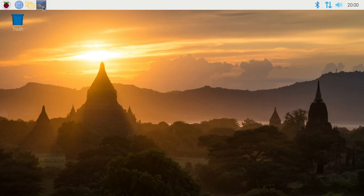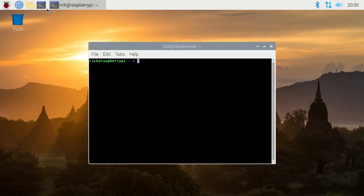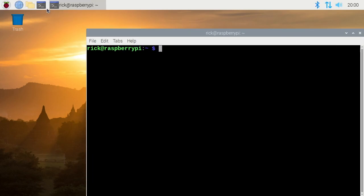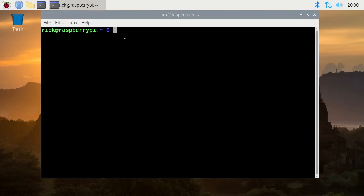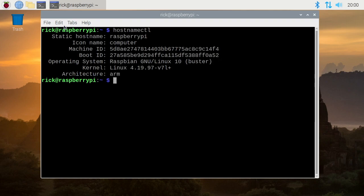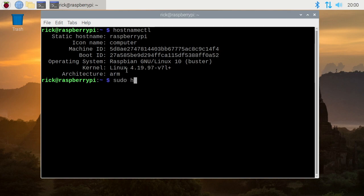Now I want to change the hostname. I'll open up another terminal. I can see my hostname is Raspberry Pi, but I can also type hostnamectl. I'll hit enter, and this says our static hostname is Raspberry Pi. It says icon name is computer, has the machine ID, the boot ID, operating system kernel, and architecture. To change the hostname, I want to type sudo hostnamectl set-hostname rickpi. So rickpi will be my new hostname. I'll hit enter. The hostname has been changed, and it won't update everywhere right away.